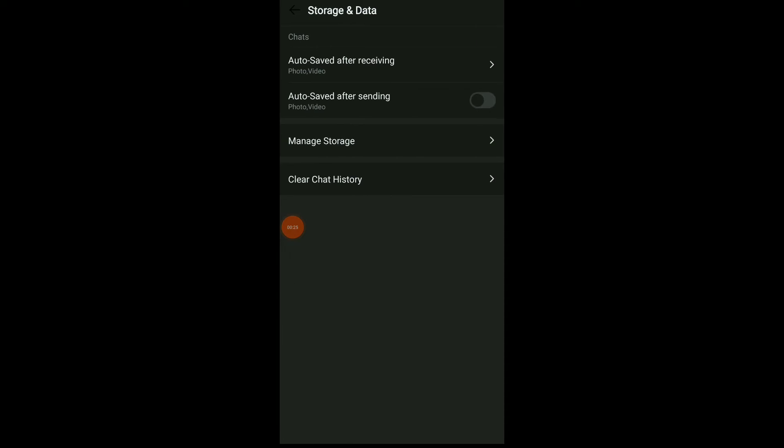Click on it. Now you have Auto Saved After Receiving, Auto Saved After Sending, Manage Storage, and Clear Shot History. Choose whatever you want and manage your storage and data on your Ammo app — easy and quick.